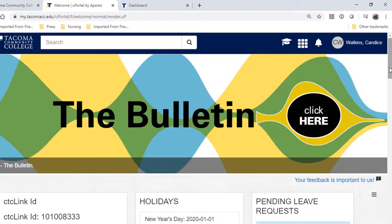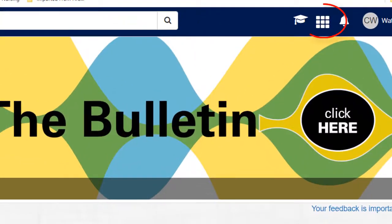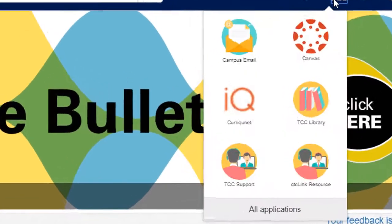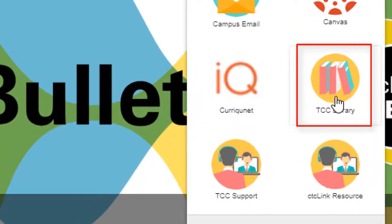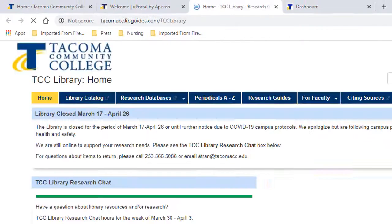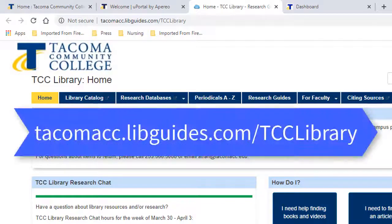Login to the portal using your portal login credentials. It will take you to the portal's home page. In the upper right-hand menu, under the waffle menu, select TCC Library. This takes you to the TCC Library's home page.